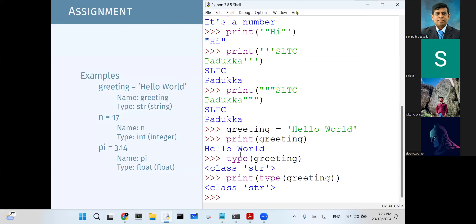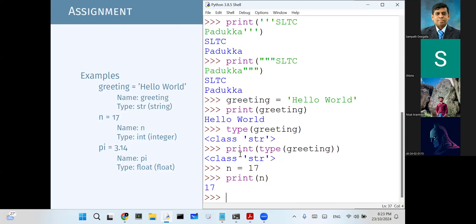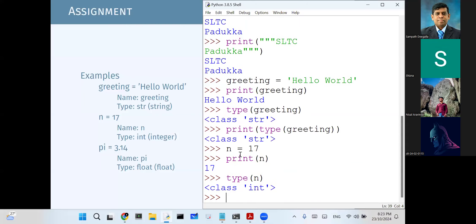Similarly, the next one assigns 70 to n. When you say print(n), n is 70. If you take type(n), we know that is an integer value.